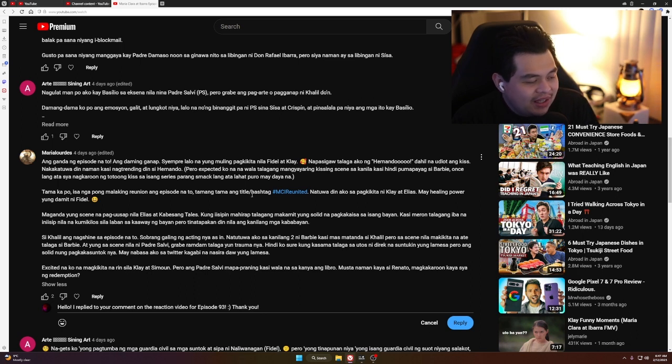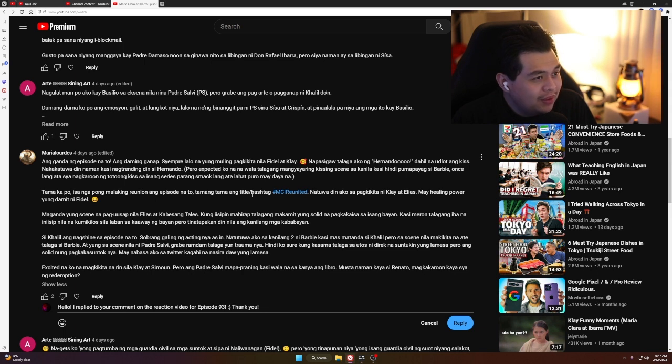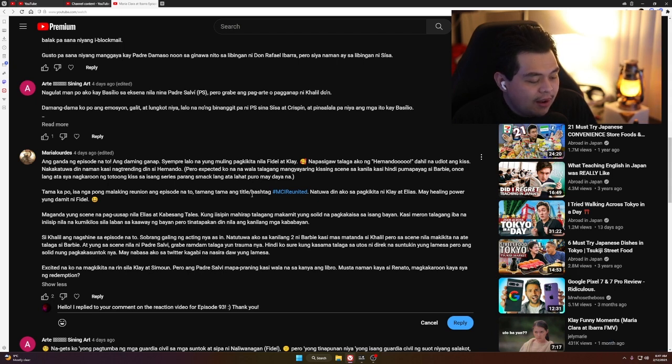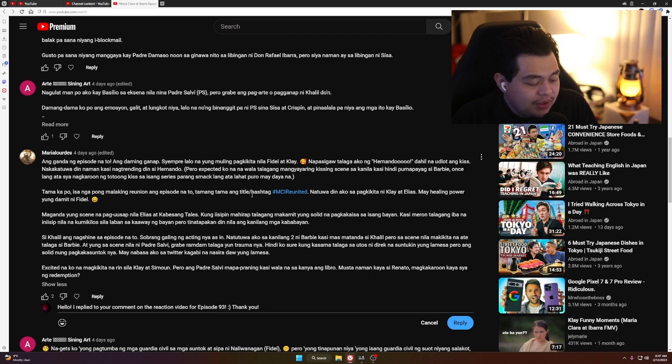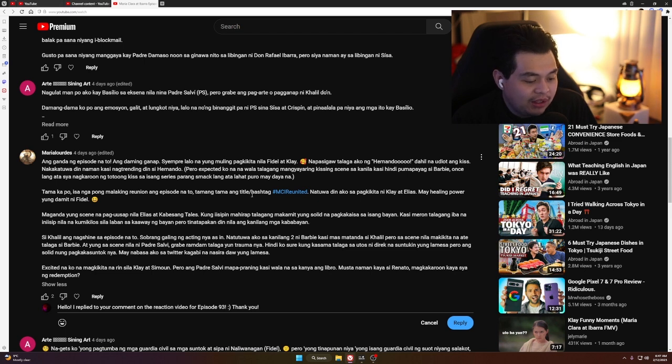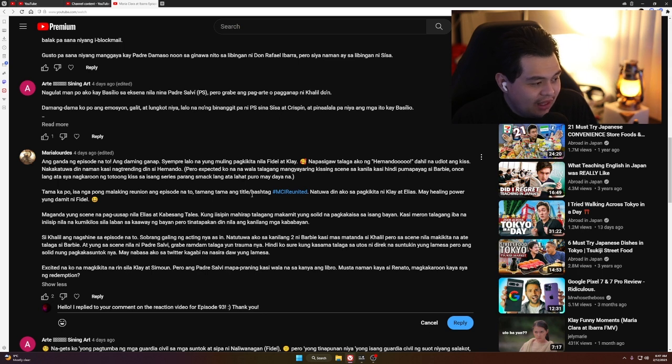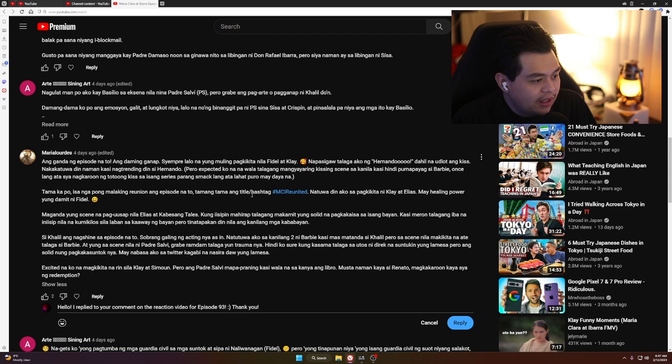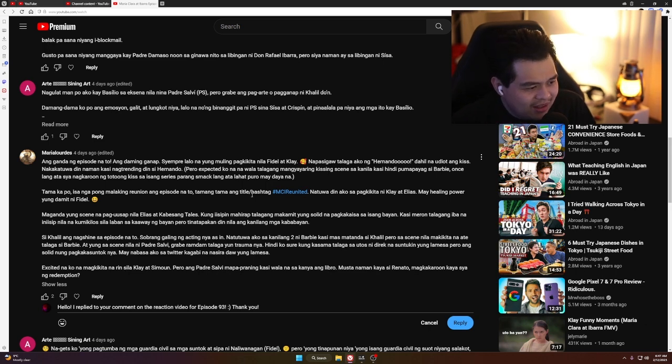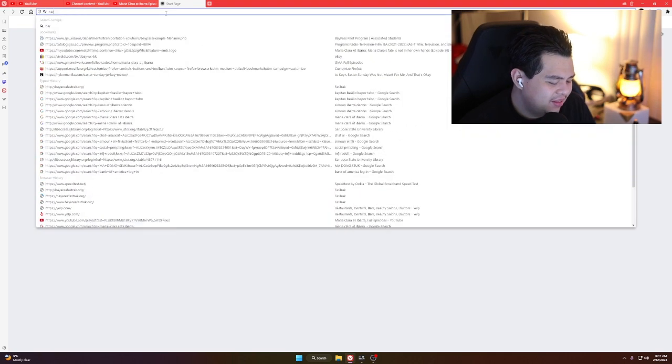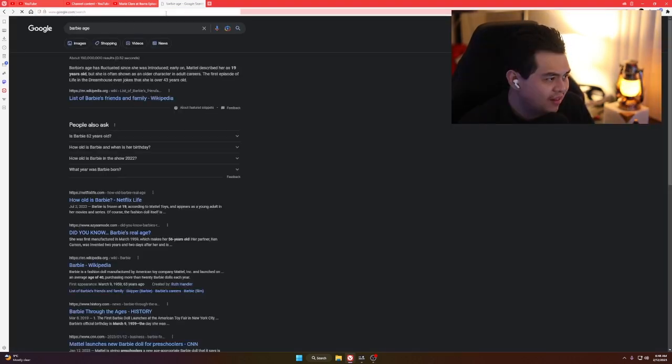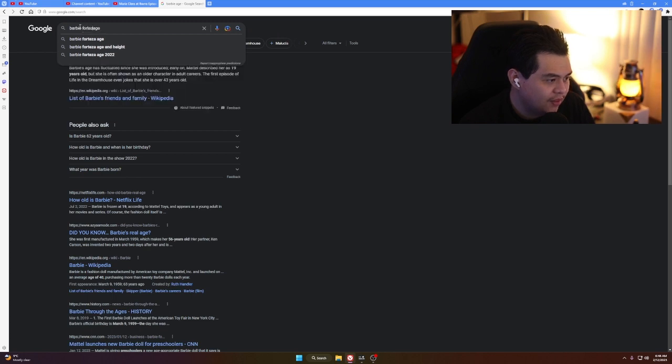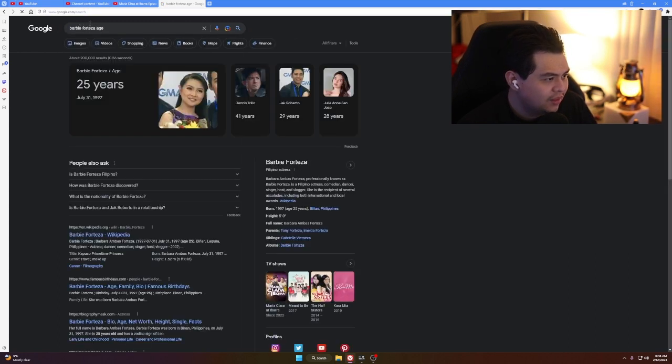This show has some action scenes but they don't have the best display of action. It feels like they don't have a choreographer when it comes to action scenes at all. It's like, 'Gawin nyo ito, gawin nyo yan.' And I can confidently say that the weakest part of Maria Clara at Ibarra is basically the action scenes.